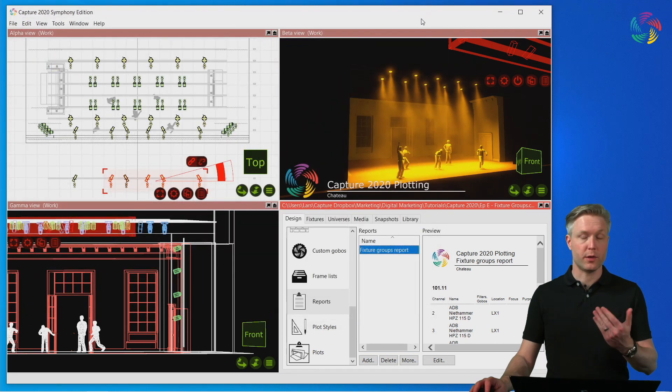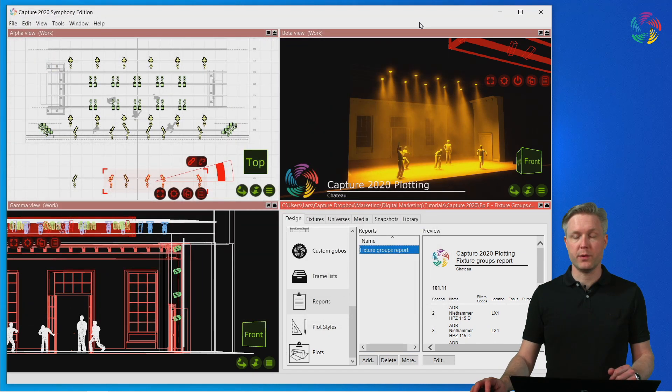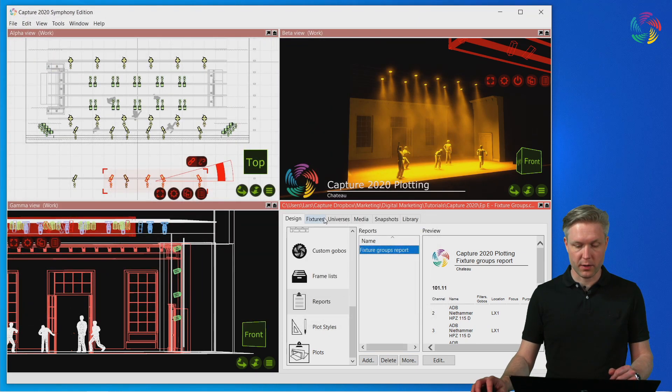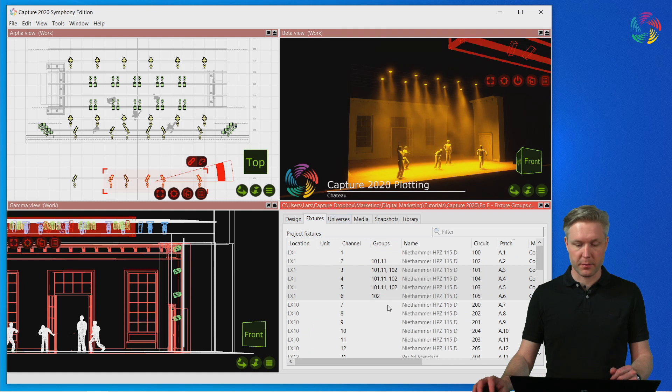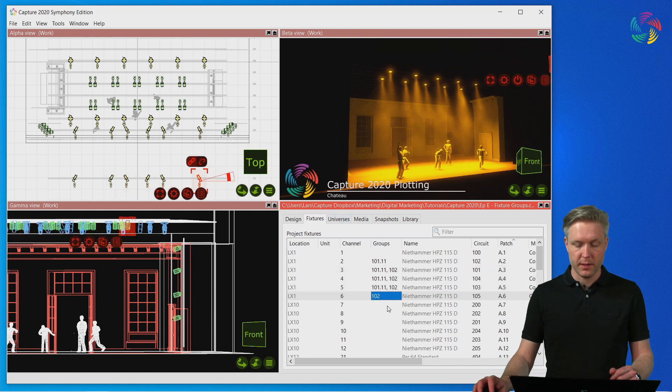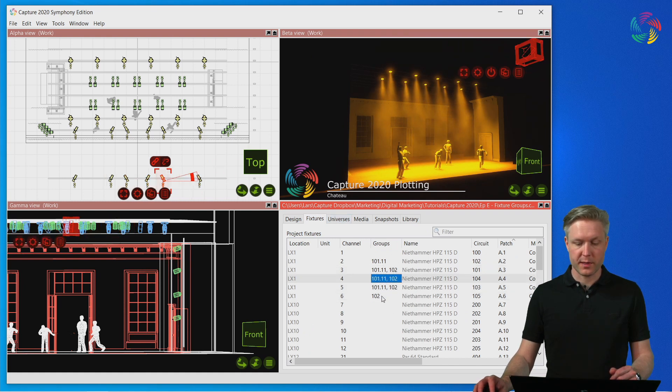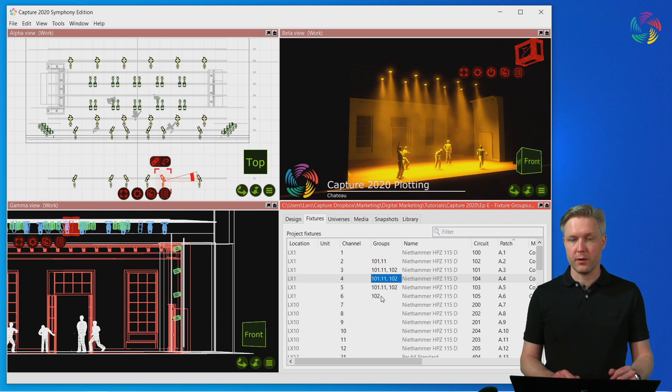You can also see which fixture groups a fixture is part of in the fixtures tab. Here the groups column will list all the groups that a fixture is part of with a comma separation.